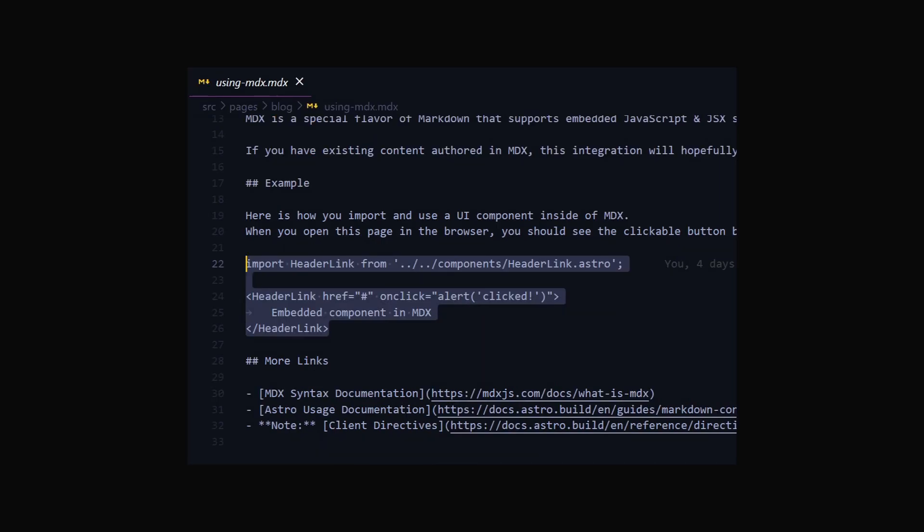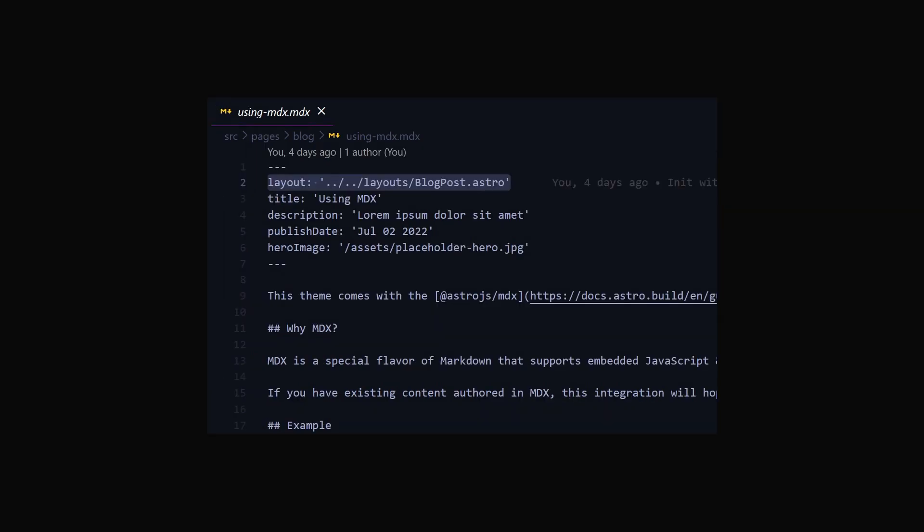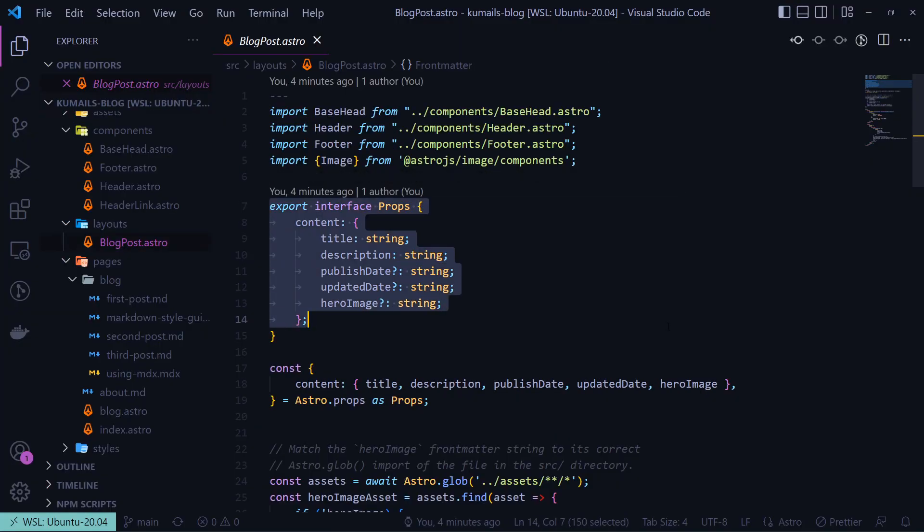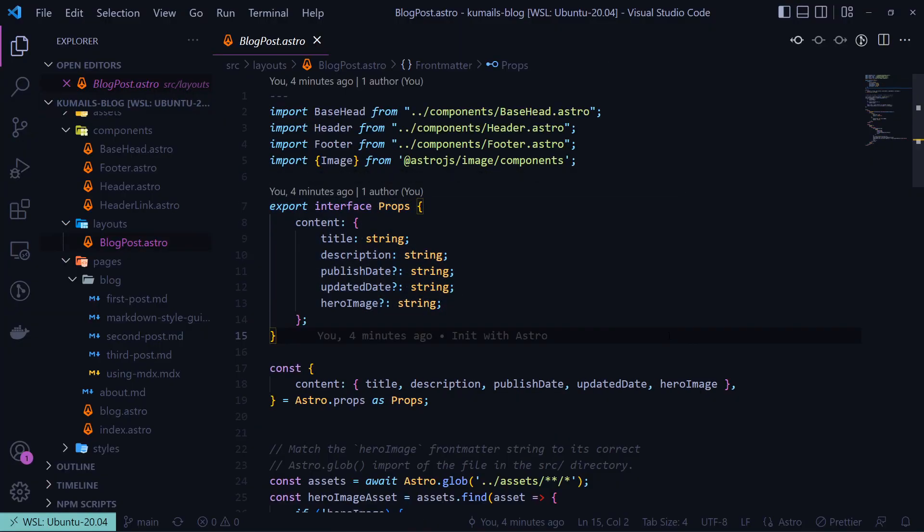If you create an MDX file though, something really cool that you can do is directly import and use your UI components from React, Vue, or any other supported library. Note that we're linking to a layout file. This file defines how our markdown looks and what functionality it has, as it wraps around each markdown file that we link it to.